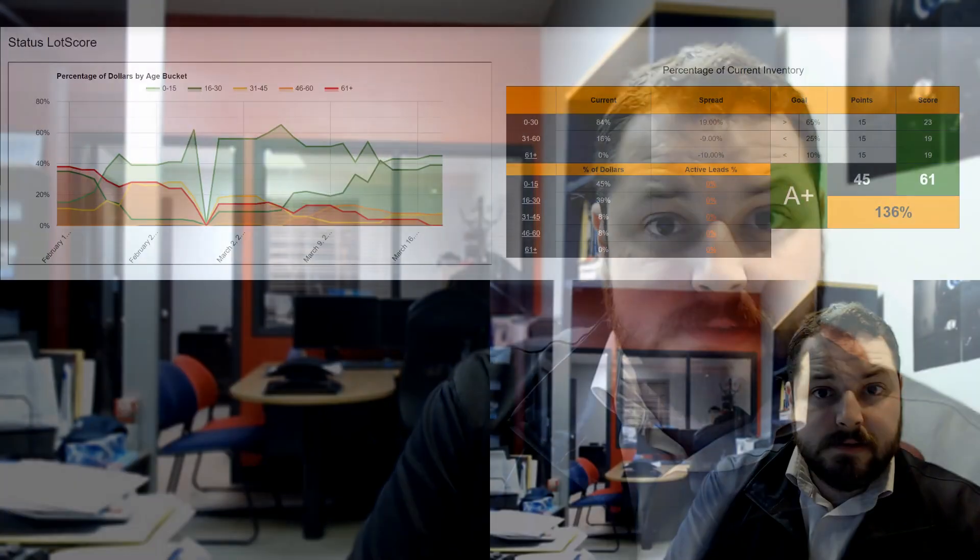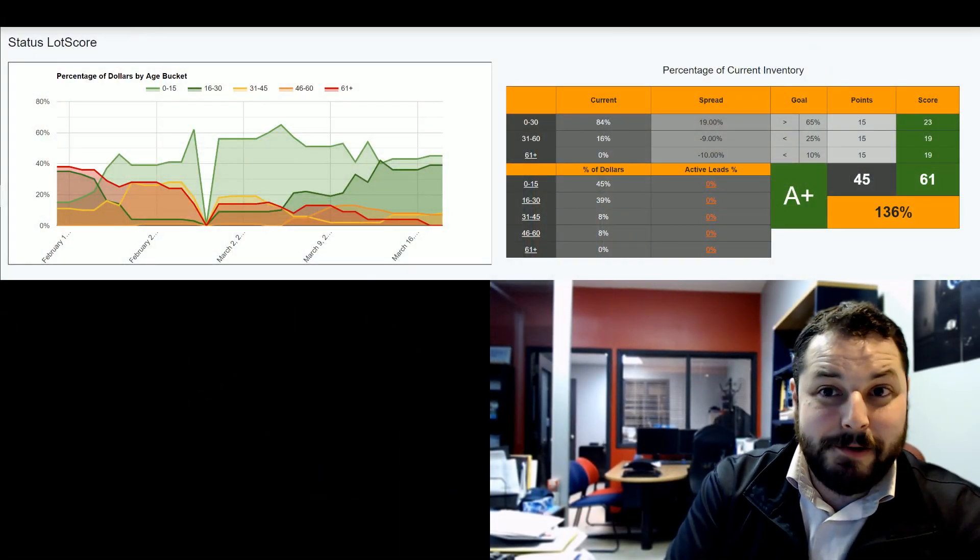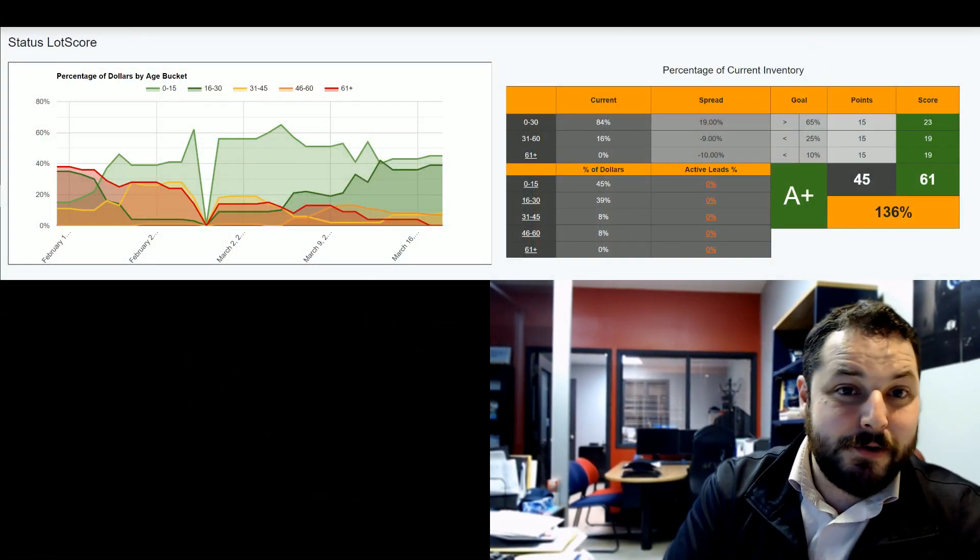In a matter of weeks, we ended up subscribing with LotPop and his application LotScore. The results have been amazing so far. We've been working for two months, and I took a screenshot earlier just to show you guys.